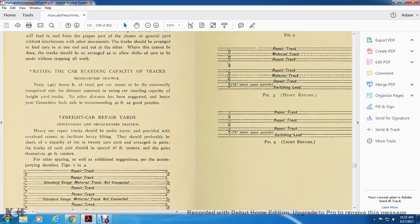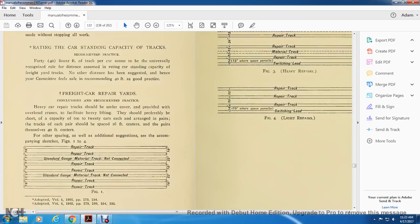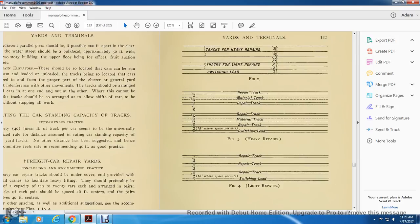Freight car repairs — conclusion and recommended practice. For repair tracks, if equipped with required overhead cranes to facilitate heavy lifting, they should have a capacity of about 20 cars each, with repair tracks spaced 16 feet but center repair tracks 40 feet center to center. For other spacing as well as additional suggestions, see figures 1 and 4. Figure 1 shows the repair track center gauge material track. Figure 2 shows heavy repair tracks and light repair tracks with switching leads. Figure 5 shows heavy repairs, repair material track, and switching lead. Figure 14 shows repair track and switching lead.